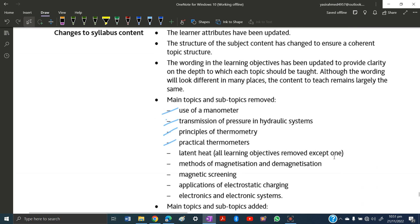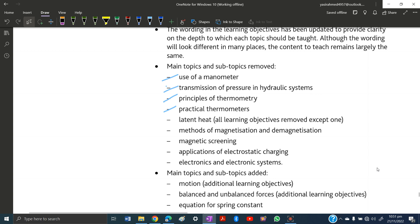Next, methods of magnetisation and demagnetisation are excluded — the ways of making a substance magnetic and how to demagnetise a substance are no longer required. Magnetic screening has also been excluded.